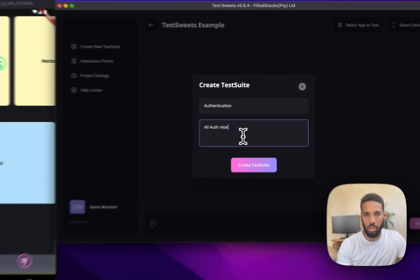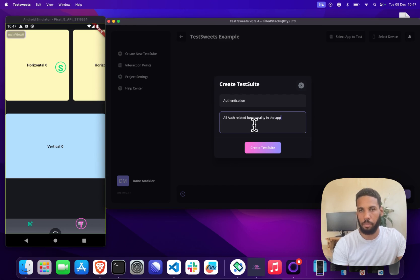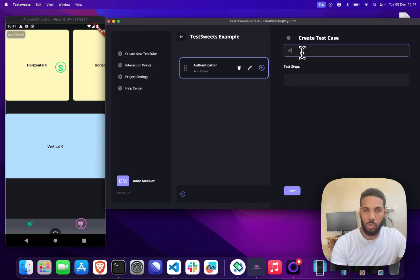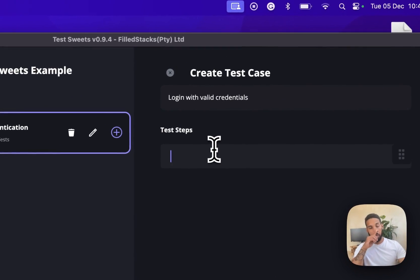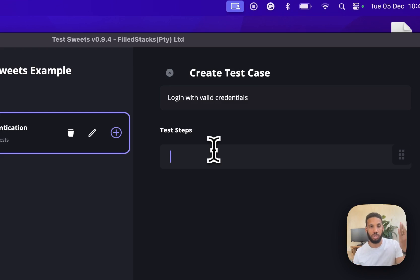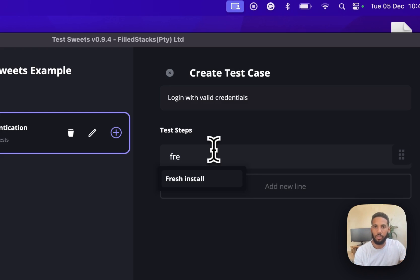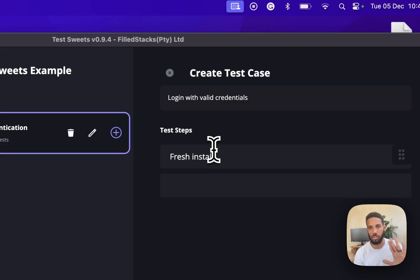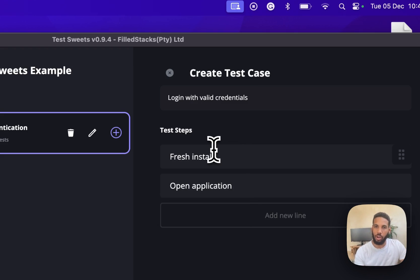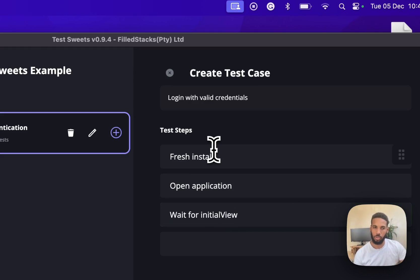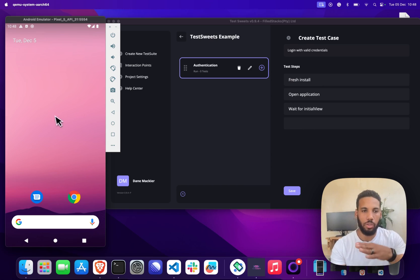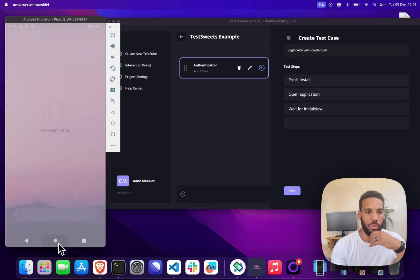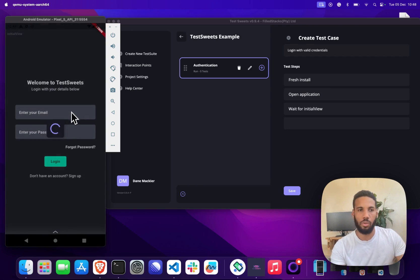The first test case we'll add is login with valid credentials. The nice thing about Test Suites is that it doesn't only control the code, you can actually control the device as well. In our case we want to do a fresh install, which is to uninstall the app first and then install a new one so that all cache data is also cleared. Then we want to open the application, and I usually wait for the initial view, so I do a wait for views just to make sure the app is doing what's expected.